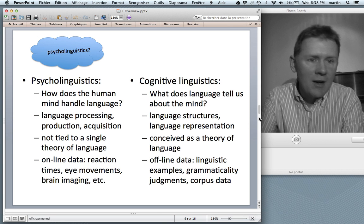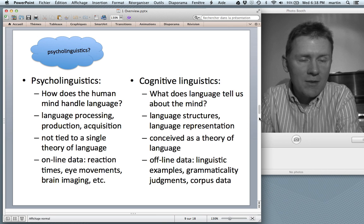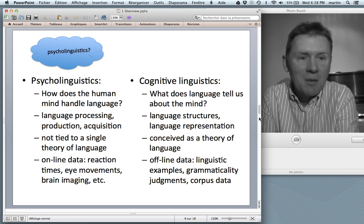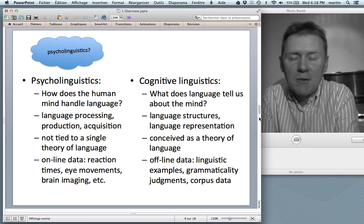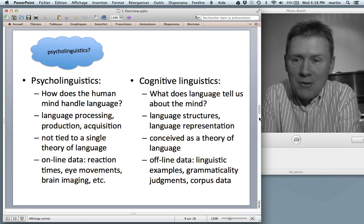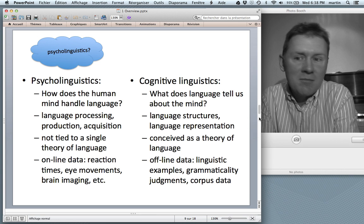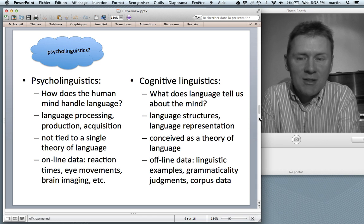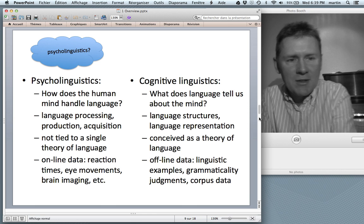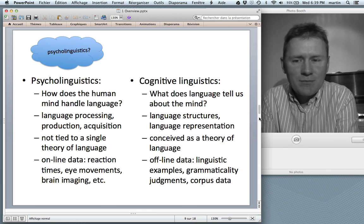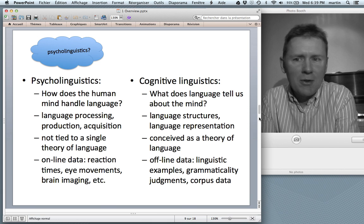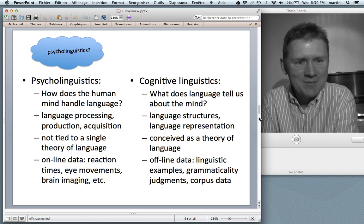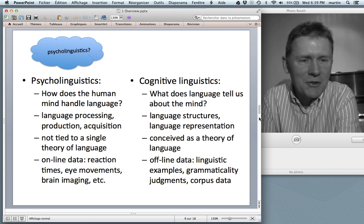I want to move on to a contrast of psycholinguistics and cognitive linguistics. On the surface they may seem compatible, but there are some differences. Psycholinguistics is interested in the question: how does the human mind handle language? Language processing, language production, language acquisition — those are three areas of psycholinguistic investigation. Unlike cognitive linguistics, psycholinguistics is not tied to a single theory of language; rather, a subject matter and a certain methodology unite psycholinguists. Psycholinguistics has a much longer empirical tradition than cognitive linguistics.